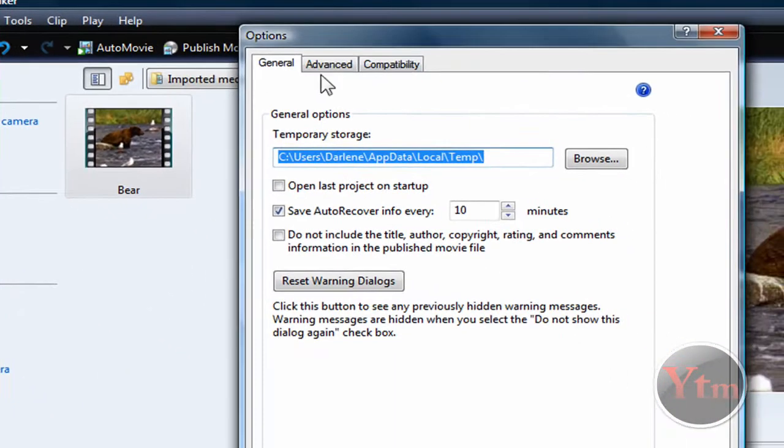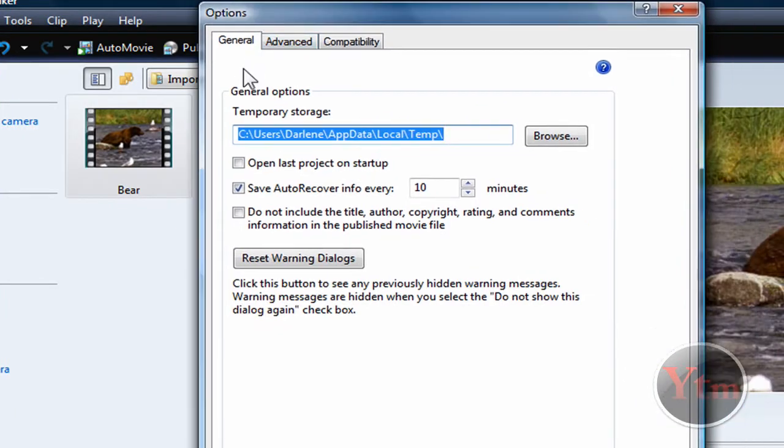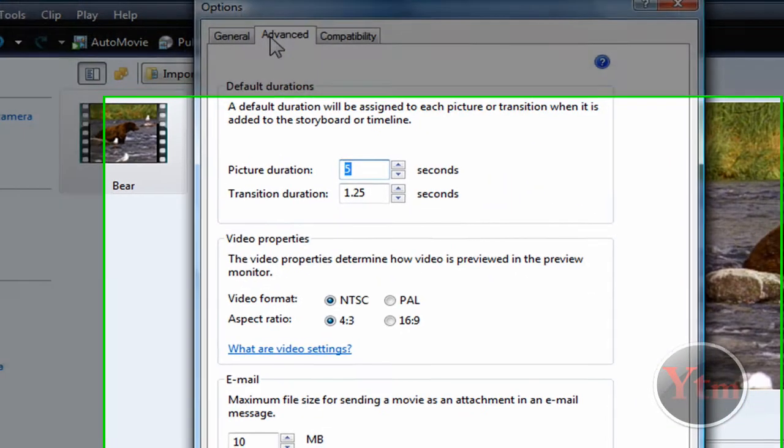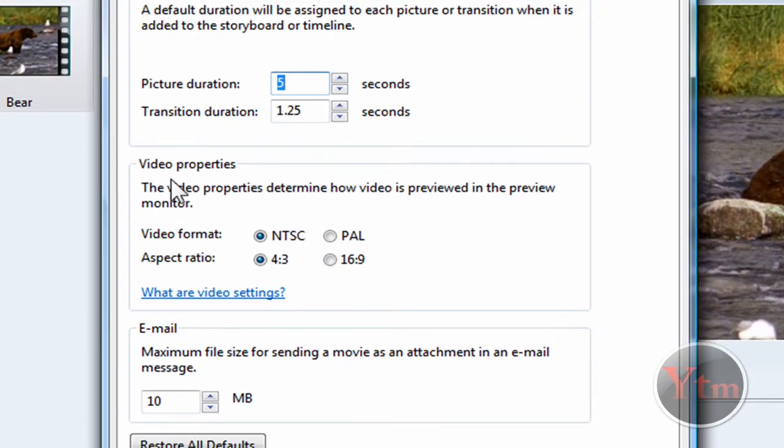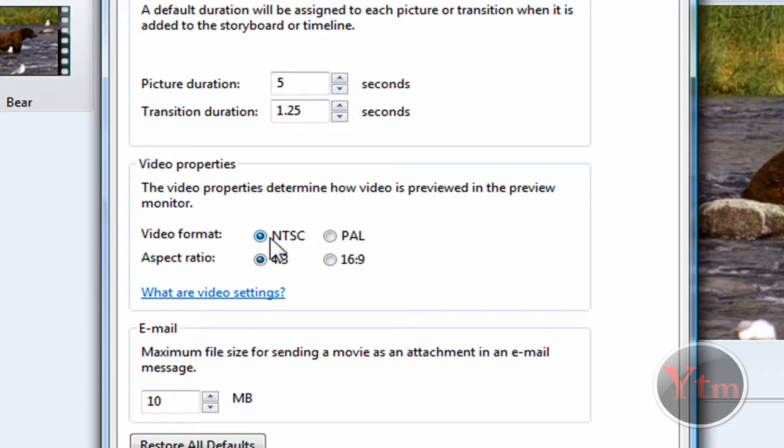Then this should pop up and you're going to click on the Advanced tab at the top. Then come down where it says Video Properties. For the video format, make sure you check NTSC. Have that checked.